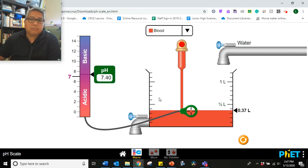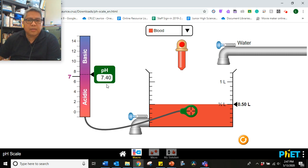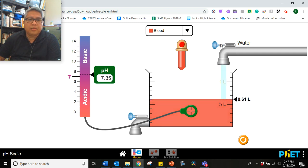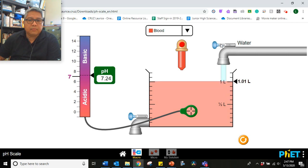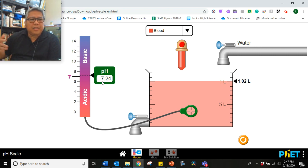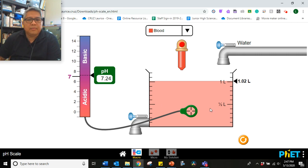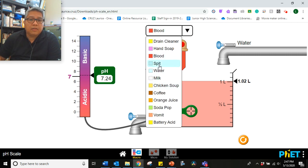Let's go now to the next one. Blood. At 0.5 liters, the pH is 7.4. So your blood is typically 7.4. It's slightly basic. Now, if we will add more water, what happens to the pH of your blood? So the pH at 1 liter is 7.24. So what do you notice? There's not really a big change, right? Is blood basic or acidic? Write that down.